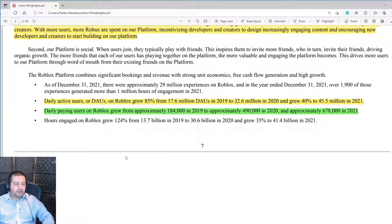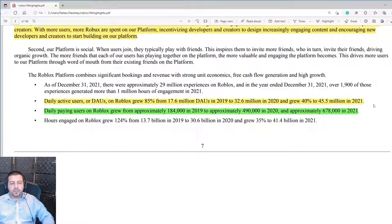Roblox measures their customer base using the daily active user, or DAU, metric. DAUs grew 85% from 17.6 million in 2019 to 32.6 million in 2020, and then to 45.5 million in 2021. Unsurprisingly, Roblox was one of the companies that benefited from the stay-at-home orders during the pandemic.